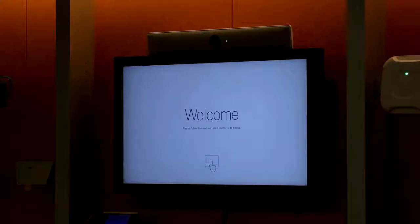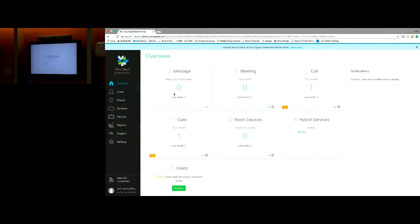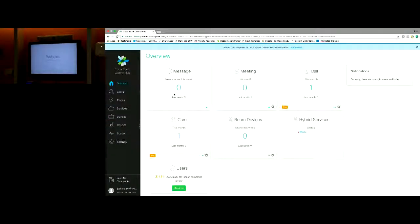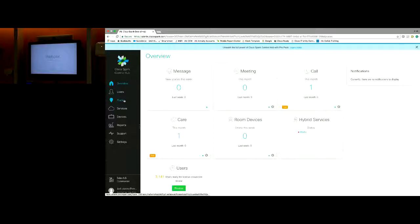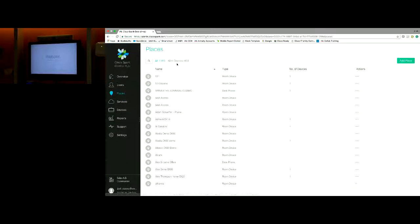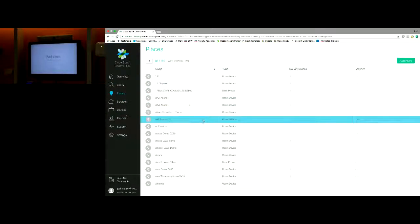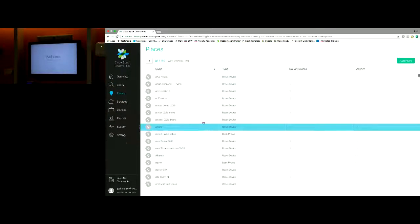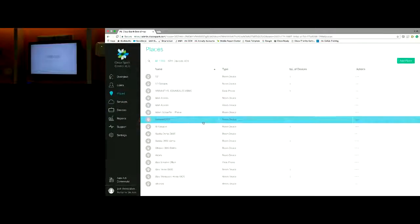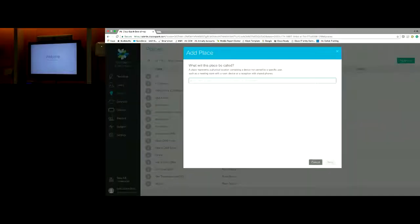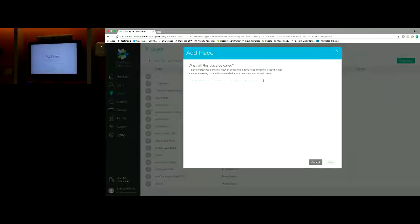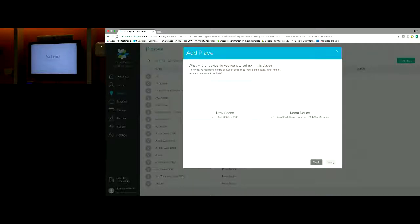Once I log in to the Cisco Spark cloud-based management portal, I get the initial overview page. Then I will go straight to the places section. This is where we list out all of our locations where we have video devices registered or public space telephones. I'll click on add a place and name that place. In this case, I'm going to call this the room kit jacks, and I'll select next.